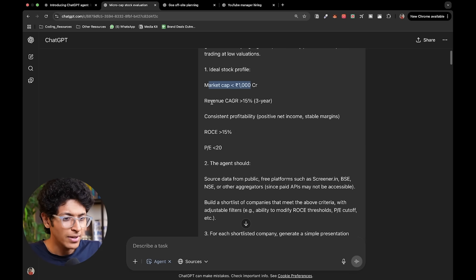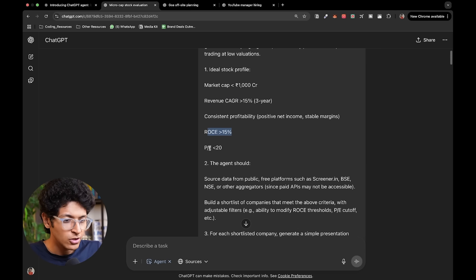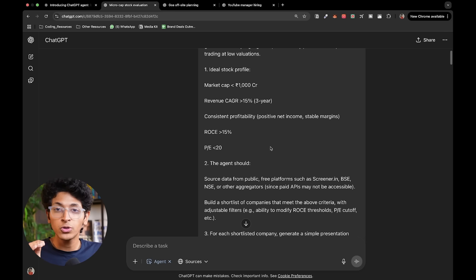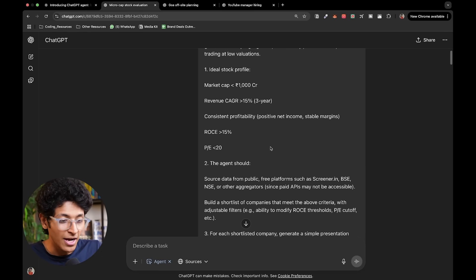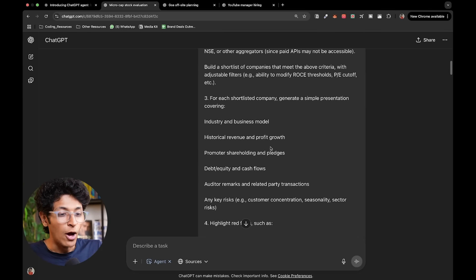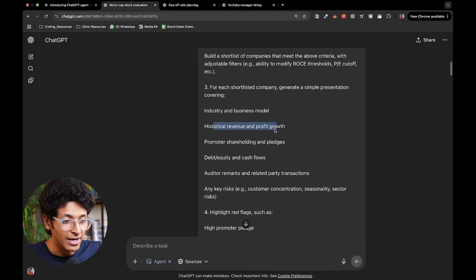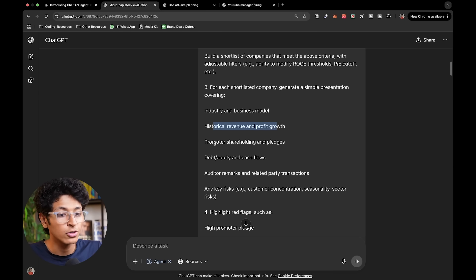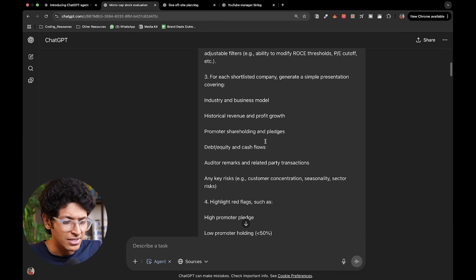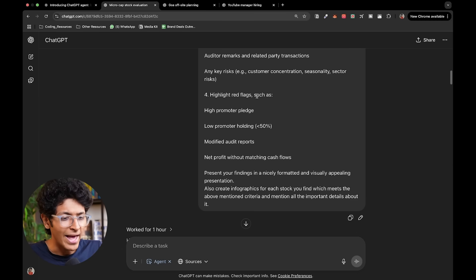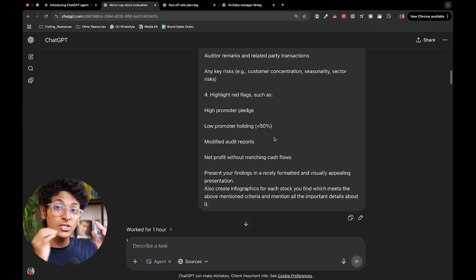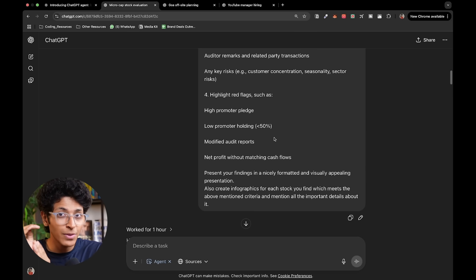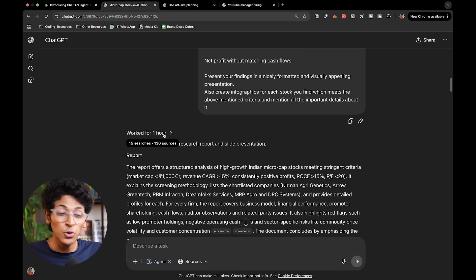This is the market cap, this should be the revenue CAGR, this should be the ROC, this should be the PE ratio. It had to go through and find the stocks which qualify all of these criteria and then it should also look for industry and business model, historical revenue, profit growth, promoter shareholding, just a lot of information I've asked it and I also asked it to highlight red flags if there are any and present it in a presentation.